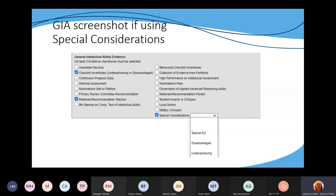When noting this in Infinite Campus, if you decide a student is a special consideration student, you would select 'special considerations,' choose one from the drop-down list, and still select three different evidences. You could select a checklist of inventories for underachieving and disadvantaged students, referrals and recommendations from teachers, or perhaps high performance on an intellectual test that wasn't at the 99th percentile. Continuous progress data would also be good evidence to show a student is doing well. If you're going to use special considerations, check that special considerations checkbox — I believe that was added last year.